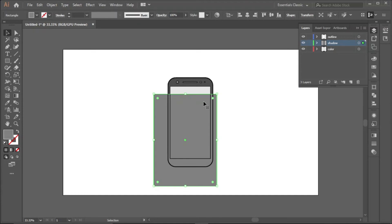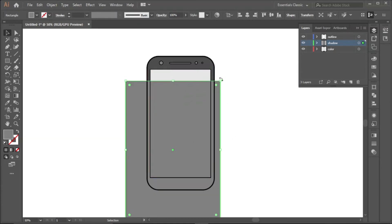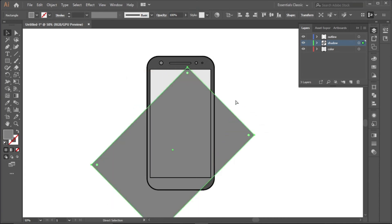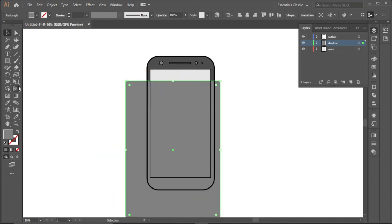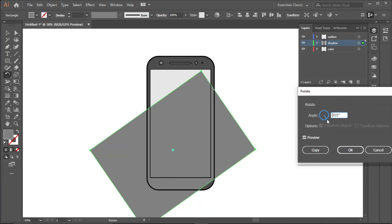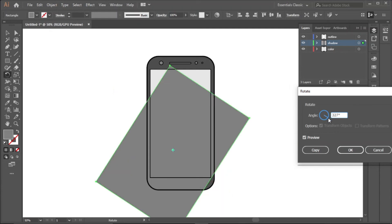We want to rotate it. To rotate it, you come here, we can easily rotate it like this, but we want a precise angle. Come here to the rotate tool, double click it while this is selected. You can direct it from here. Click on the preview to see it as it's moving.